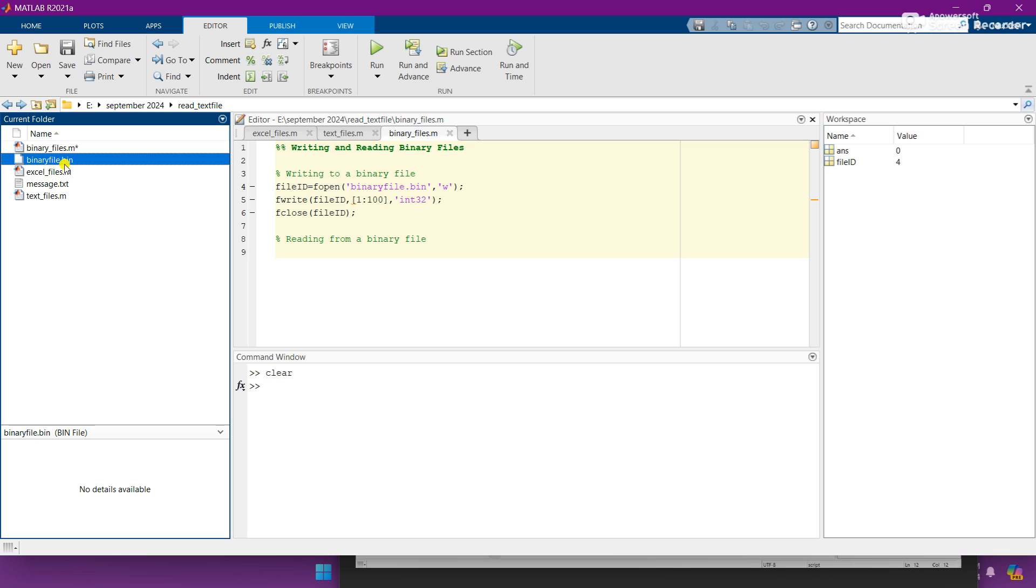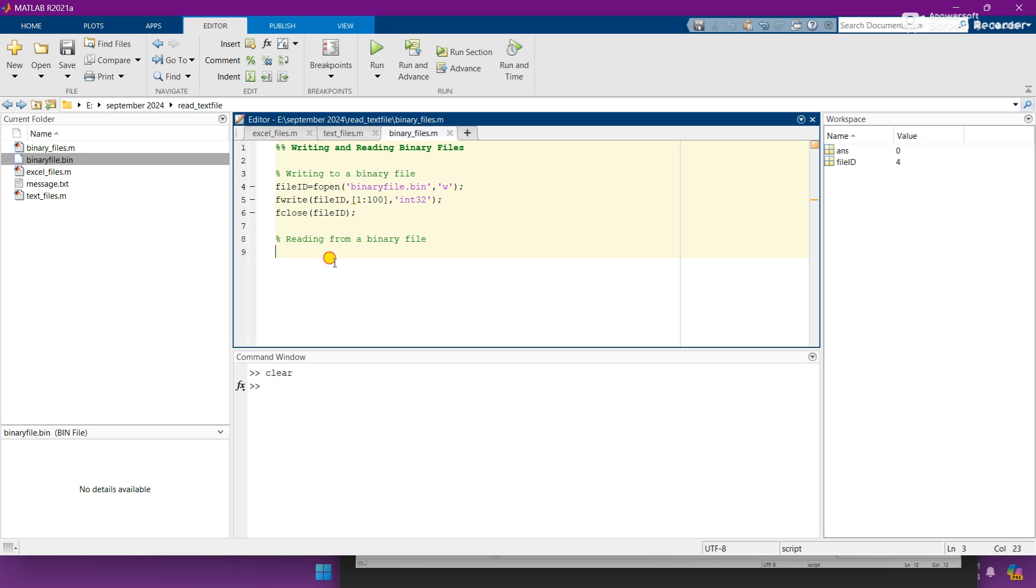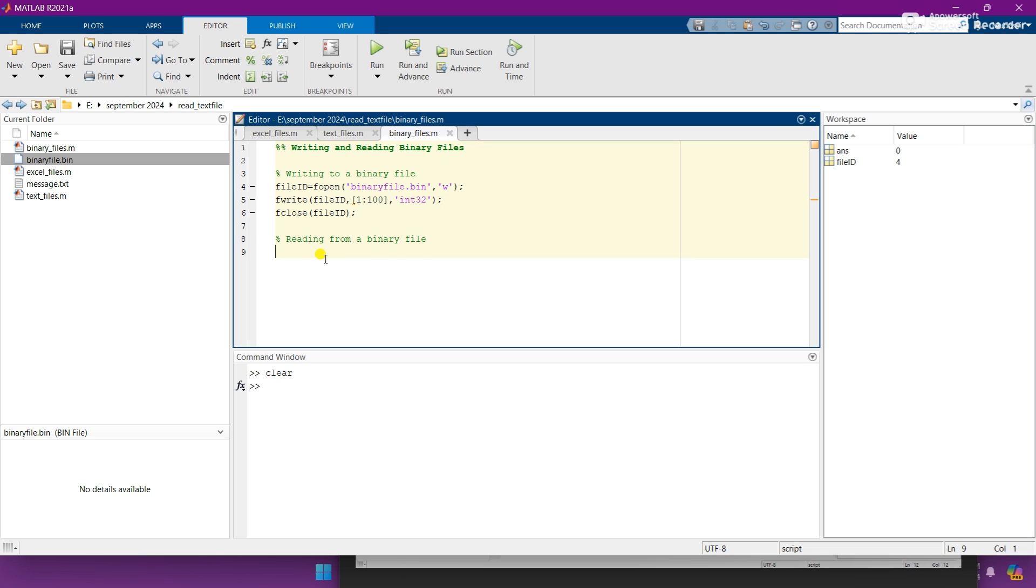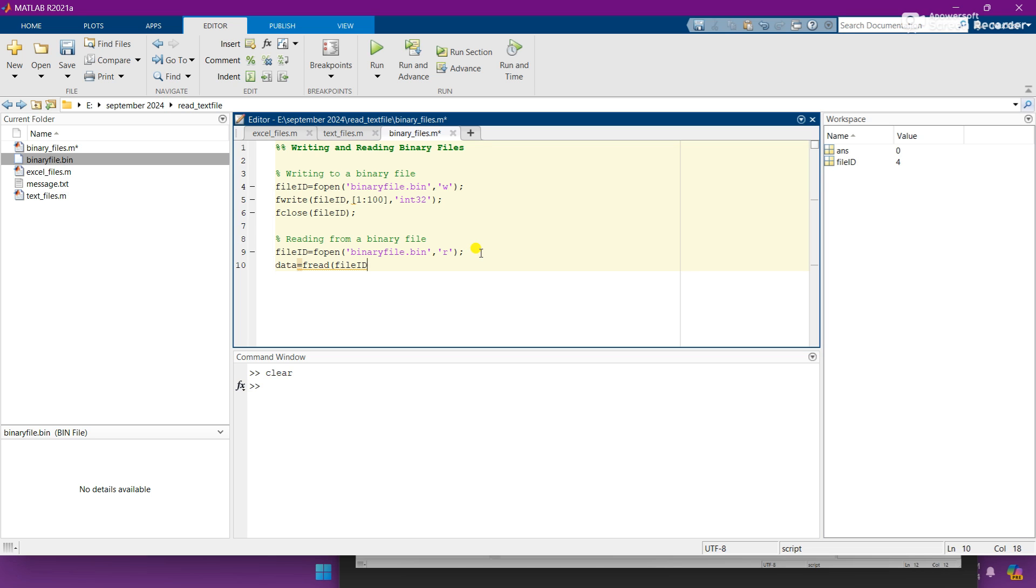So let's read this binary file. So for the read of the binary file, I need to copy this here and paste here and change w argument to R because we are now reading it. And add the command data is equal to fread instead of write, file ID, and as our integer type is 32, so I am mentioning here and add the semicolon.